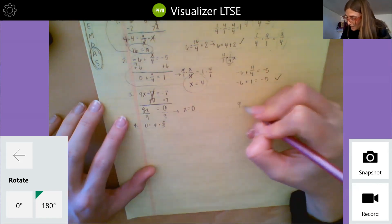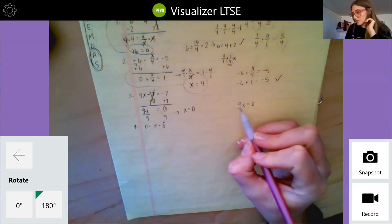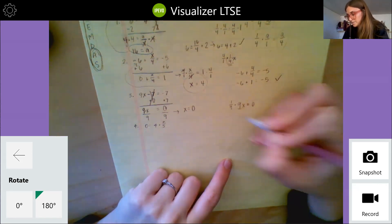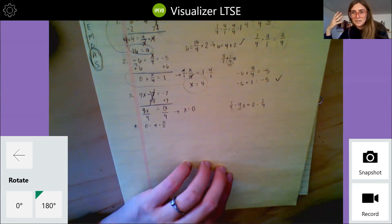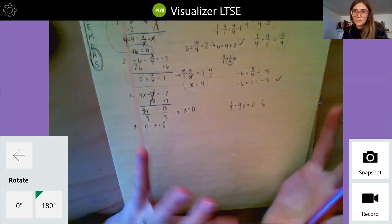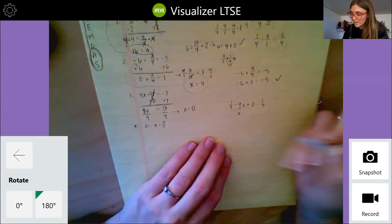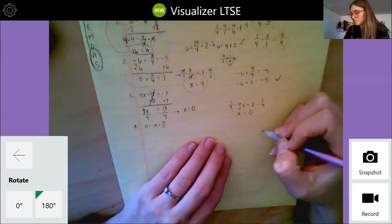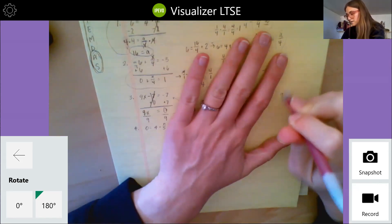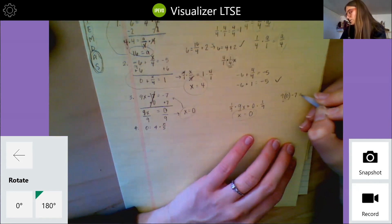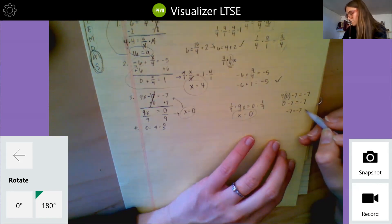Now let's try the other way. I have nine x equals zero. This way I'm thinking about multiplying by the multiplicative inverse of nine, the coefficient of x. So I multiply by one over nine on both sides. One over nine times nine gives me one, so I'm just left with x. And zero times one over nine gives me zero. Both methods give the same answer: x equals zero. Let's plug back in: nine times zero minus seven equals negative seven. Nine times zero is zero, so negative seven equals negative seven — yes, that is true.